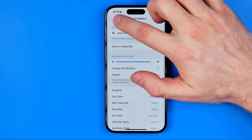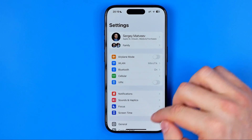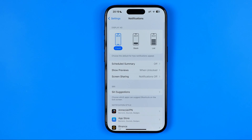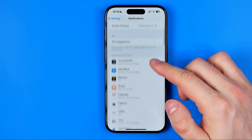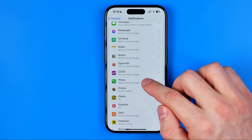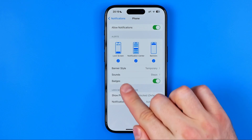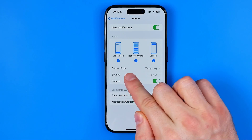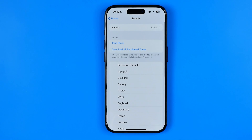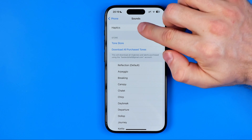Head over to Settings, then tap Notifications. For example, if you're not feeling the vibration during a phone call in silent mode, scroll down until you find the Phone app, then get into Sounds.